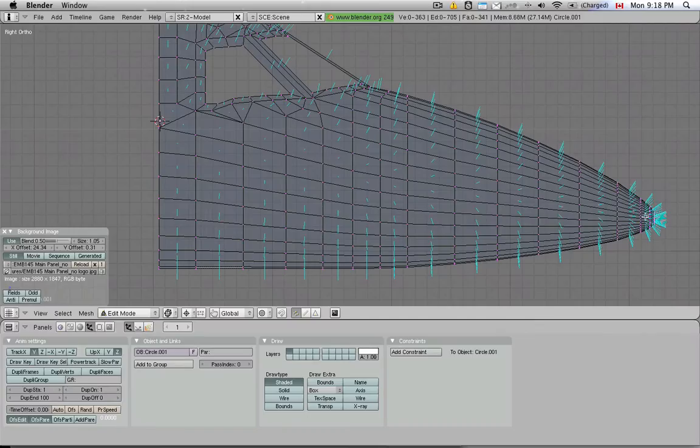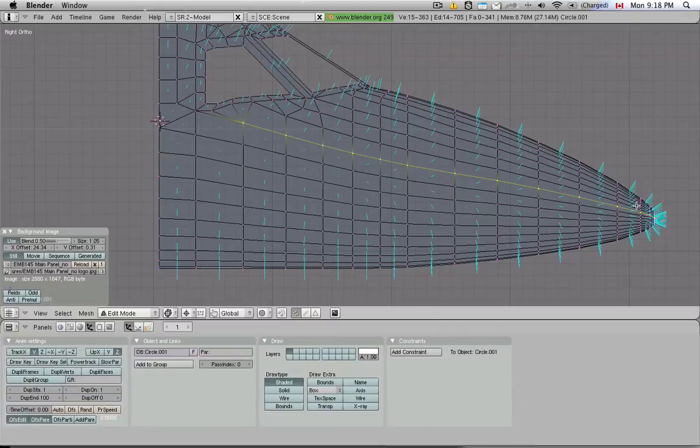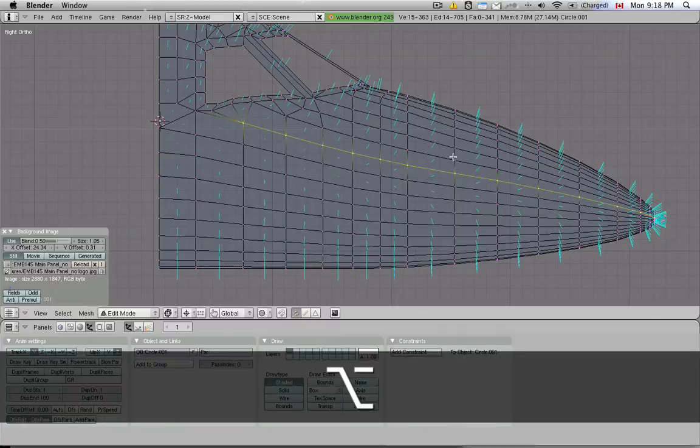Basically what you want to make sure of is that these lines are as smooth as possible. Every one of these lines. The contour needs to be nice and smooth.